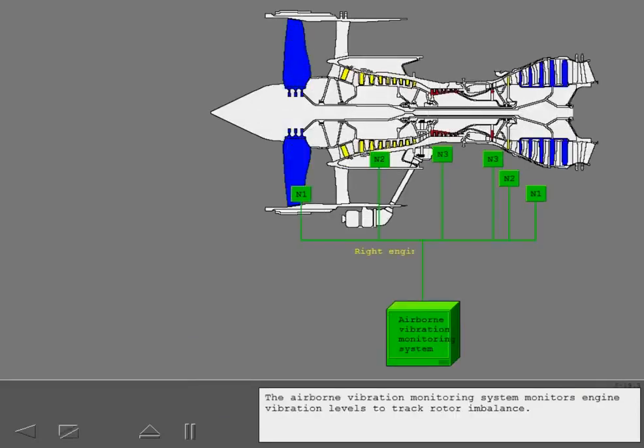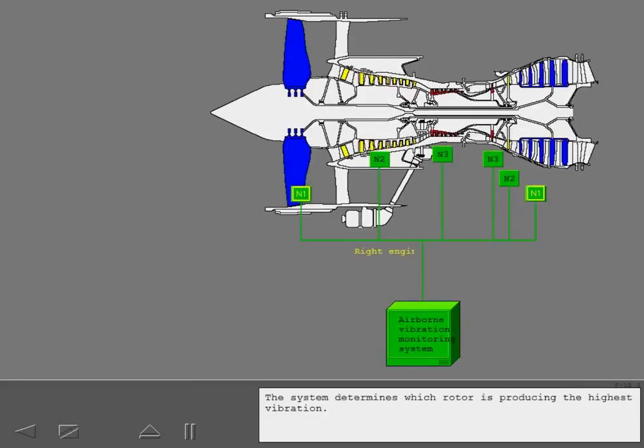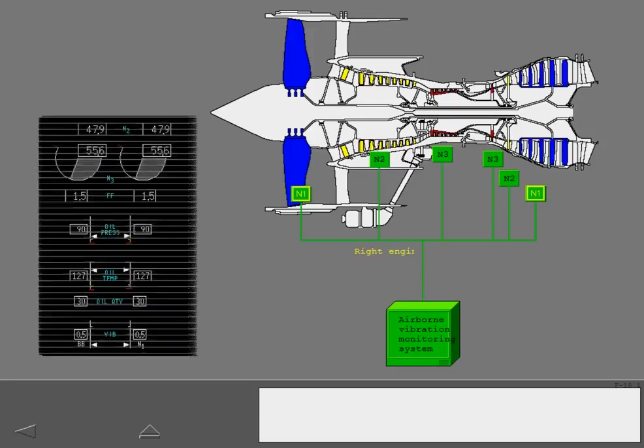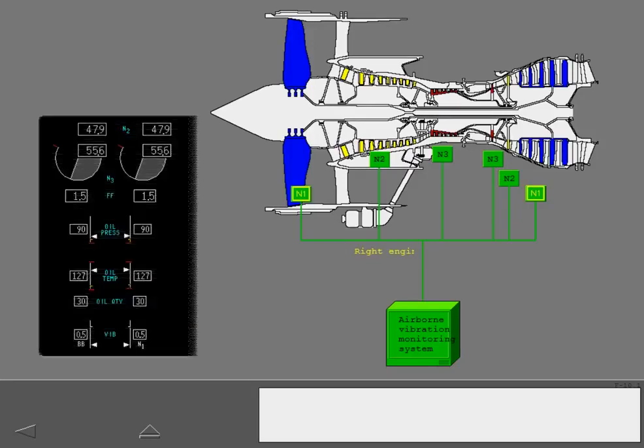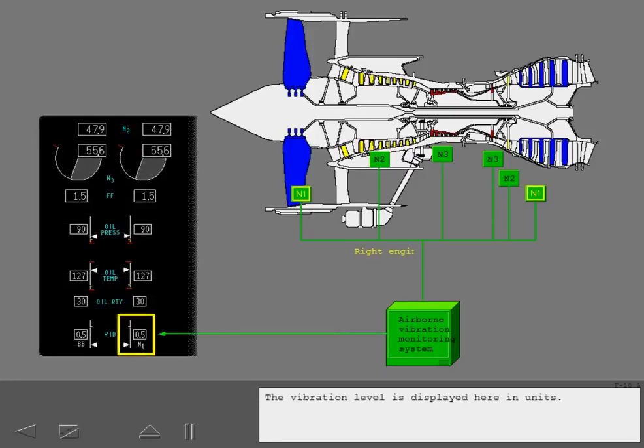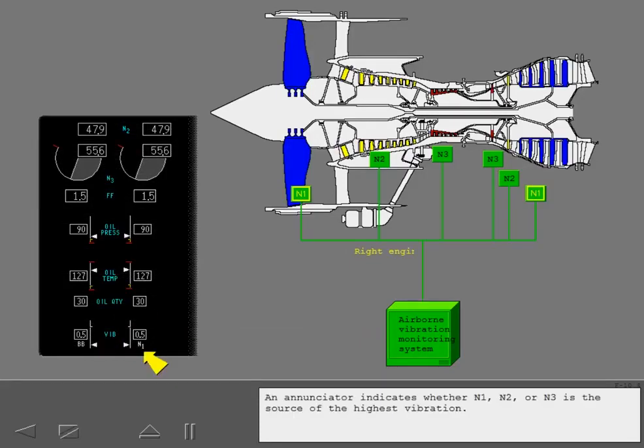The airborne vibration monitoring system monitors engine vibration levels to track rotor imbalance. The system determines which rotor is producing the highest vibration. The vibration level is displayed here in units. An enunciator indicates whether N1, N2, or N3 is the source of the highest vibration.